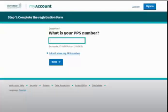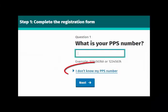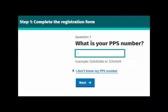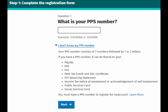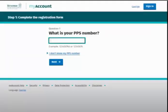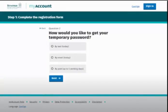On the next screen, you are asked to enter your PPS number. Enter your PPS number in the box provided and click 'Next' to proceed.